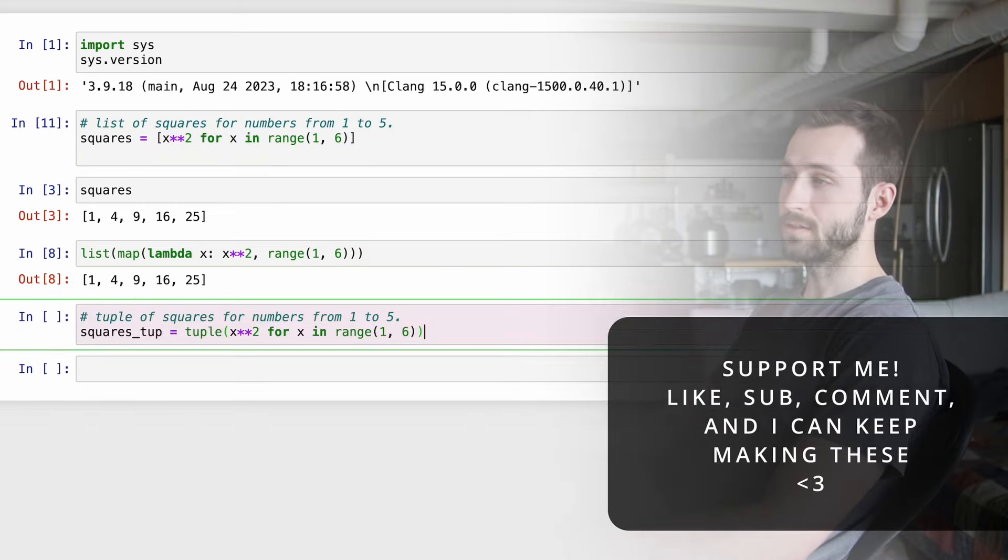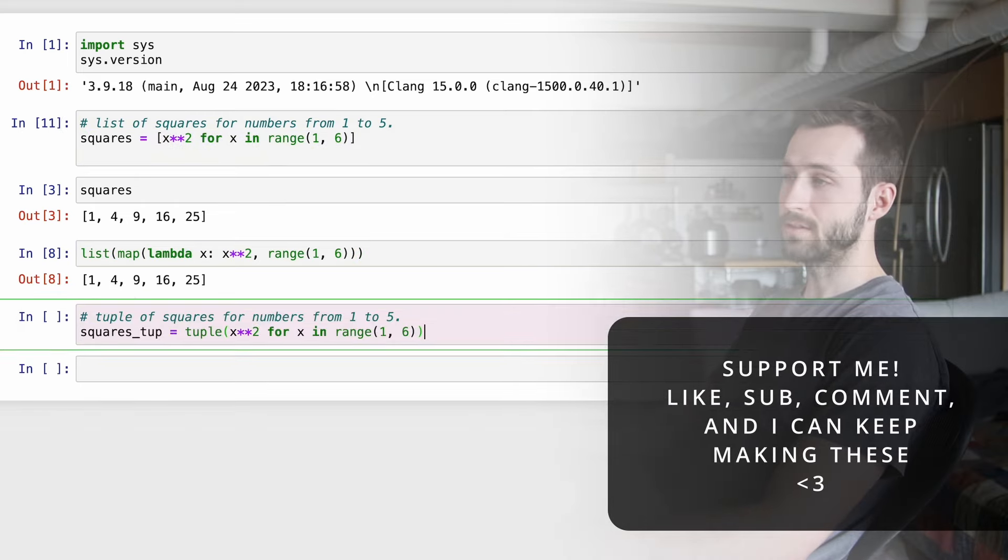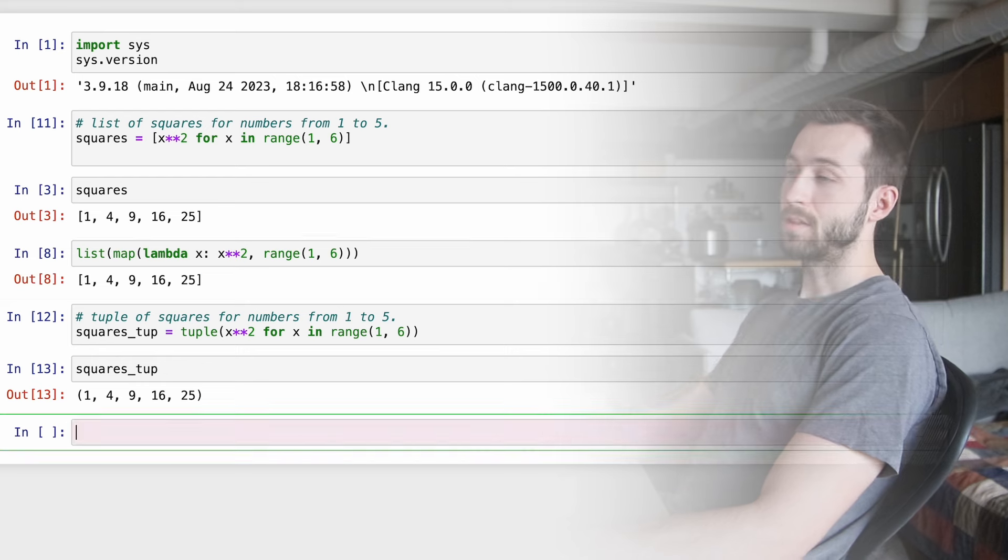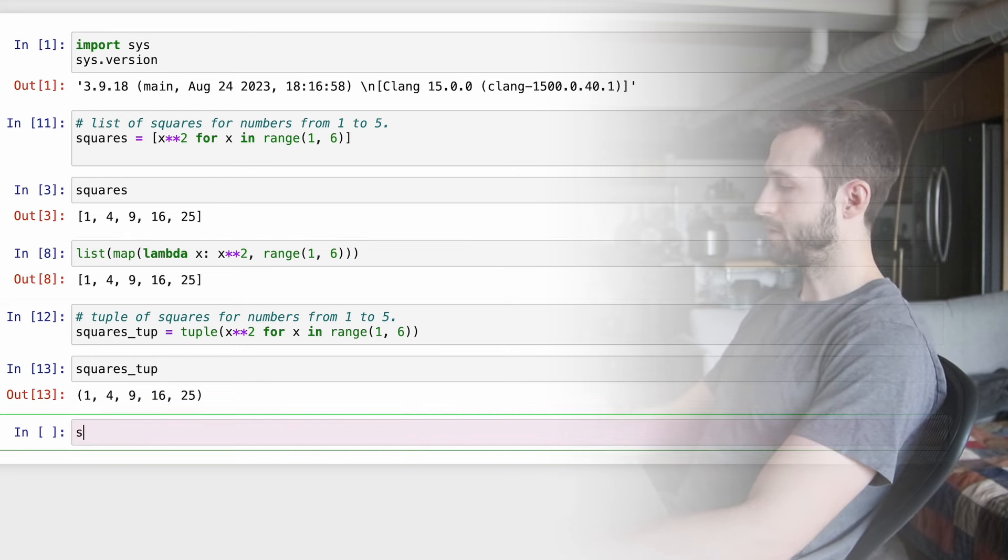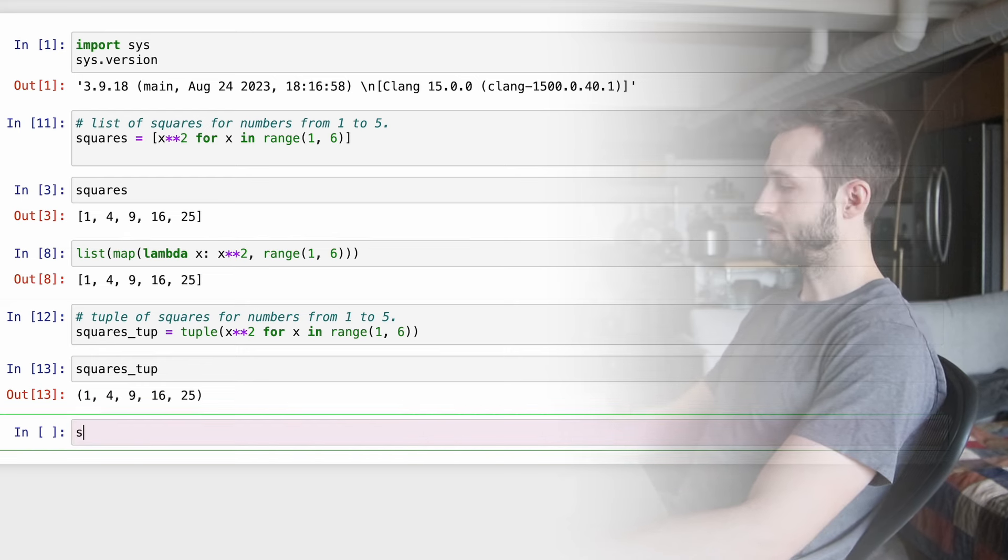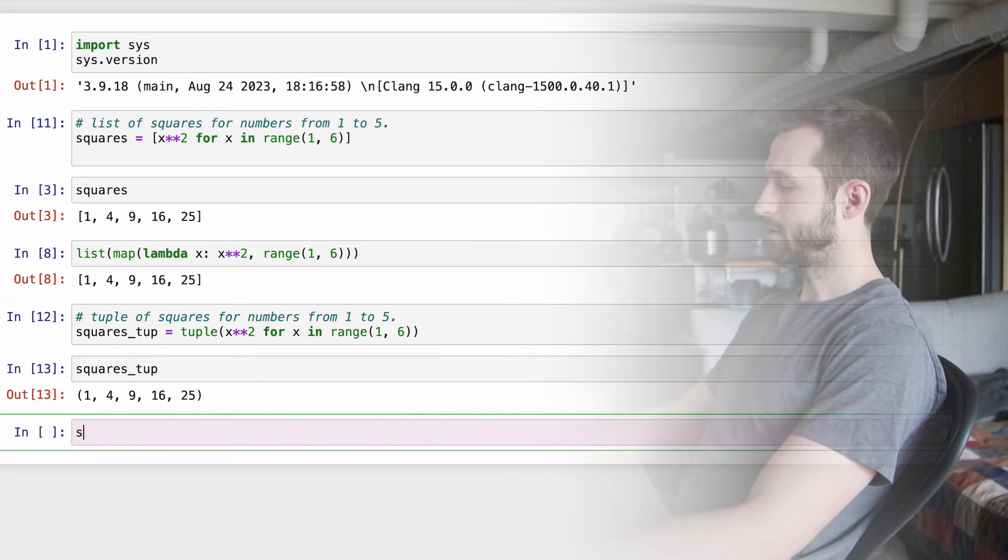And then what we're just doing is taking the square of each. So, a lot of programming languages might want to use a map to express this. Here, in Python, we could have a function, which could be like lambda x, and then we could take the square of each thing and then pass in our list, which would be range from 1 to 6.